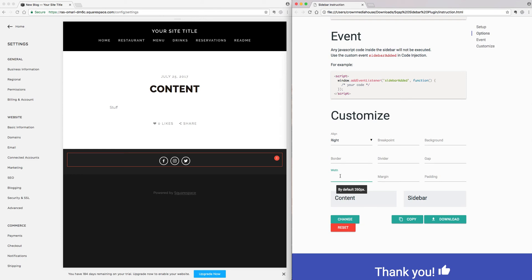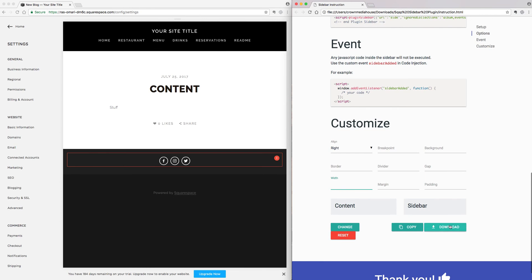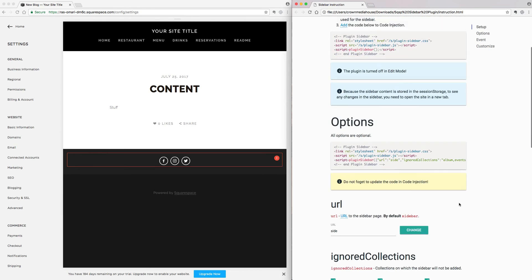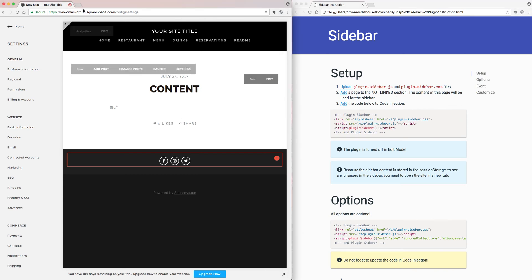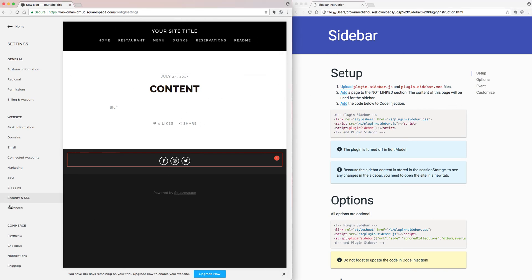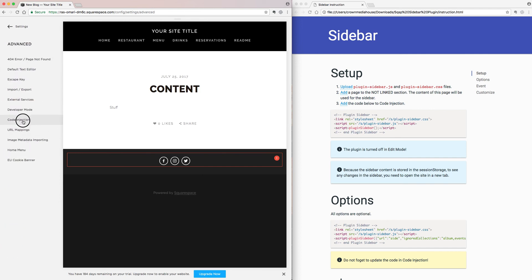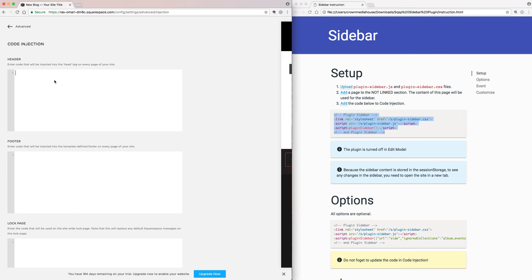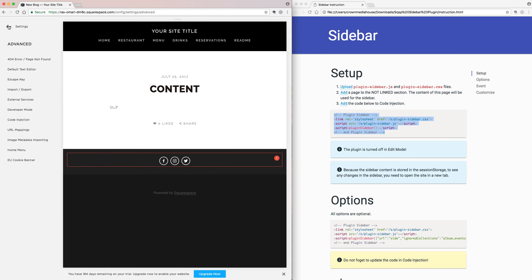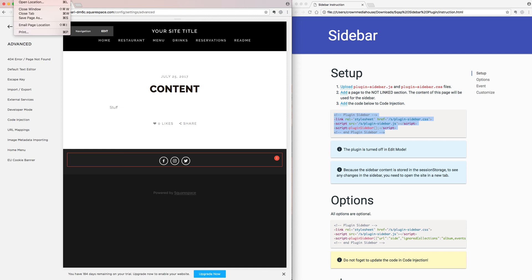All the default properties are here. By default, the width is 260 pixels — you can make it bigger or smaller. Simply download that code and install it instead of the default.